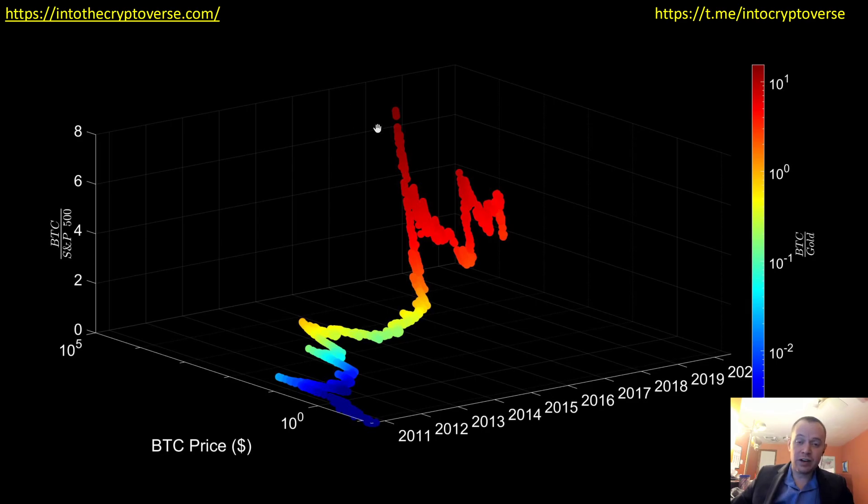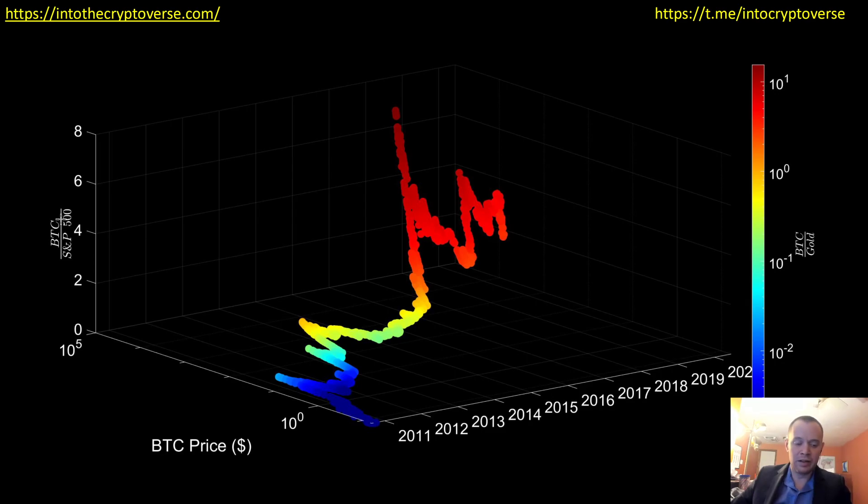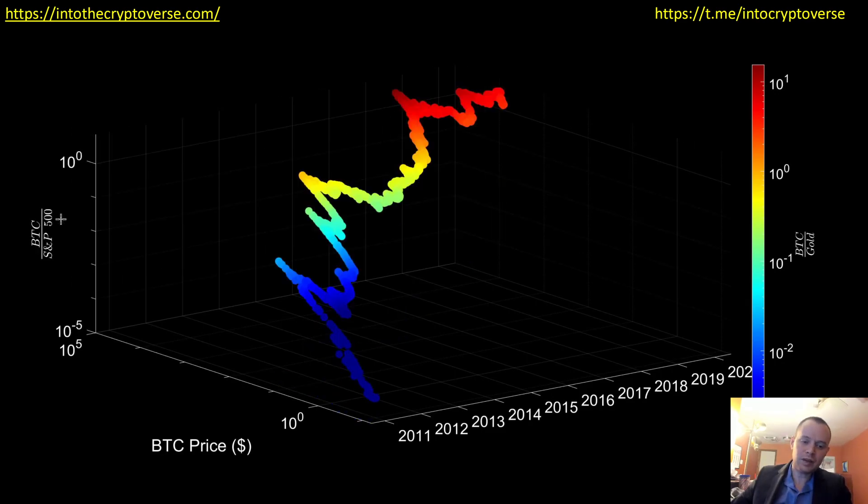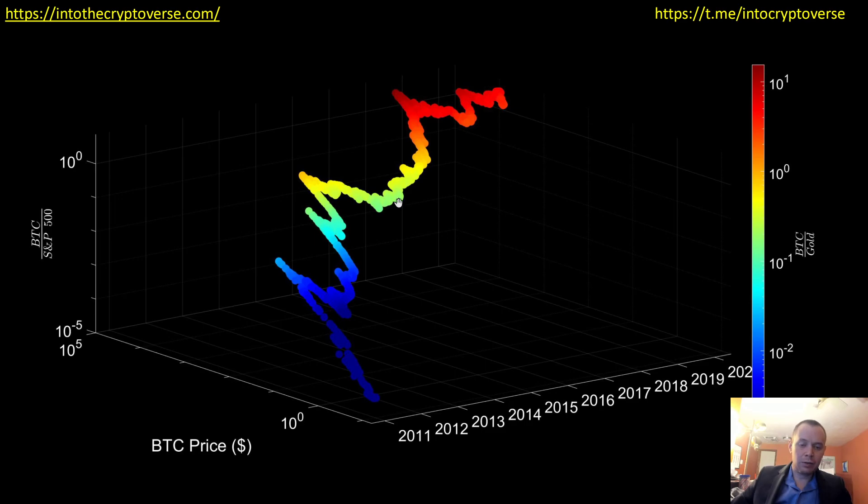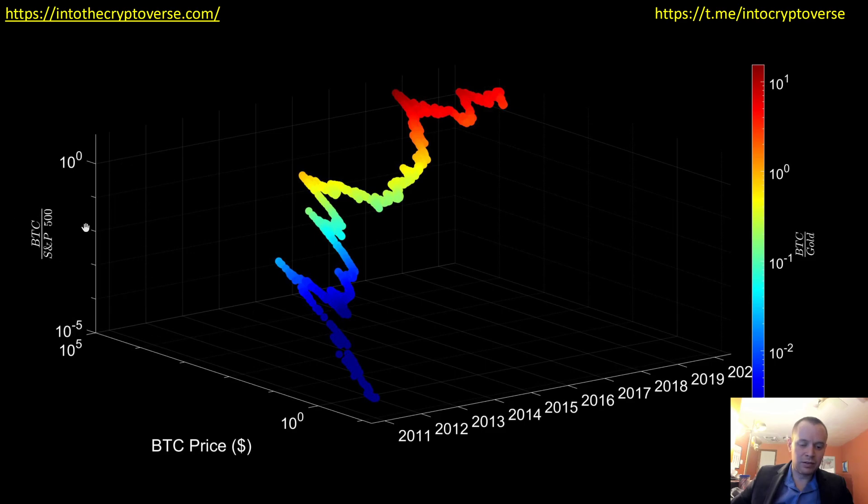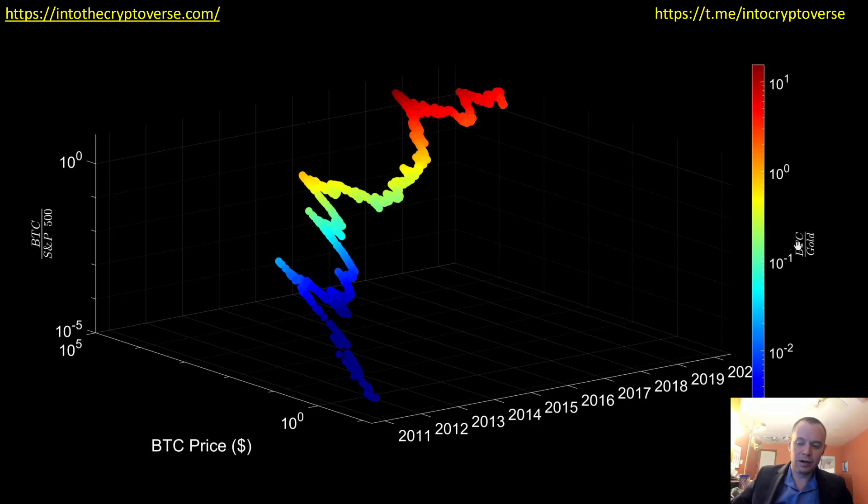And then finally, let's go ahead and do the same thing with the ratio here, the Bitcoin divided by the S&P 500. So now this is on a log scale. So now what we have is we have time, we have the price of Bitcoin, we have the price of Bitcoin versus the S&P 500, and then we have Bitcoin divided by gold. So the price of Bitcoin divided by the price of gold.